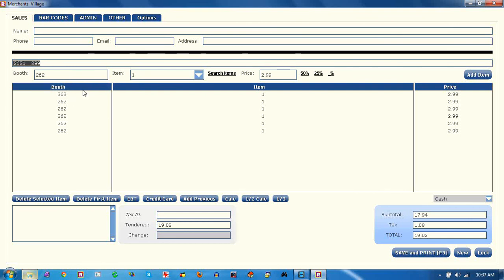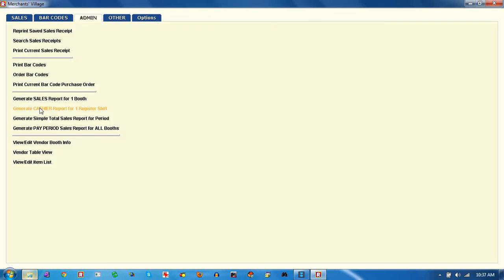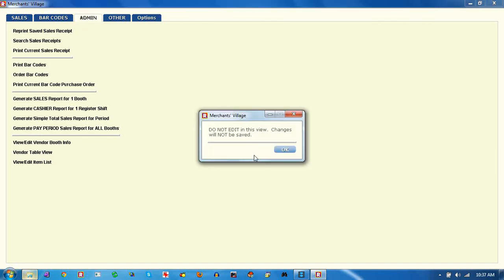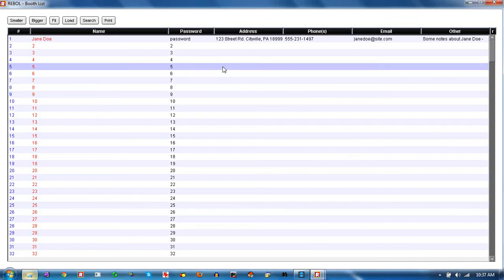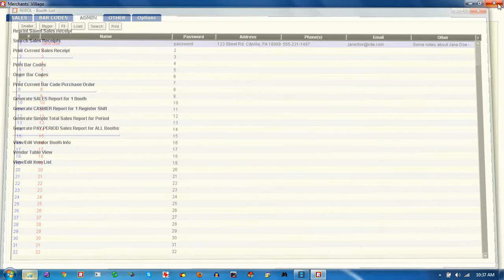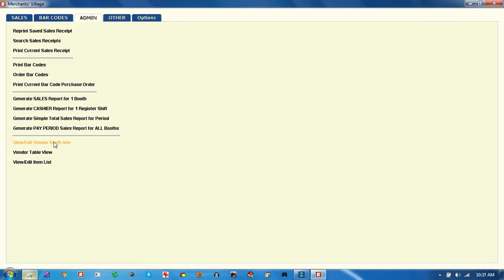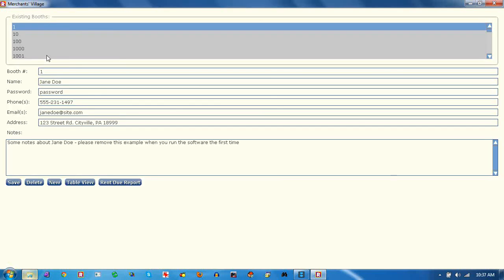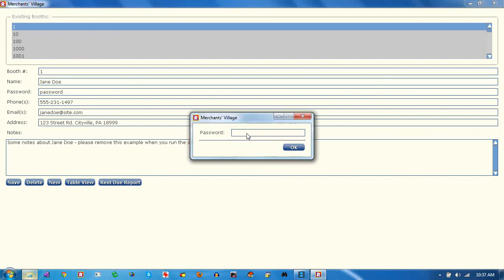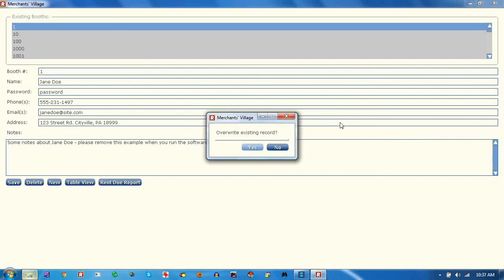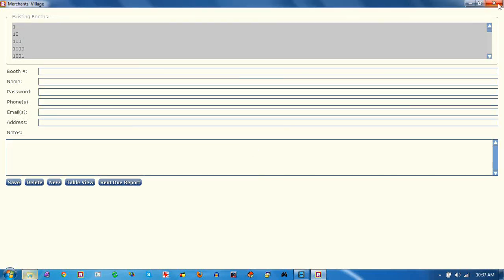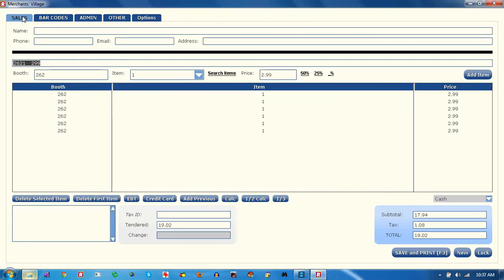By default, the system has a couple thousand booth numbers set up without any real information. In the admin panel, you can look at these vendors — they're called vendors, but they can be individuals or anybody who wants to sell something with you. You can edit that info in a little table, typing in their contact information, notes, address, and email. To save that information, the default admin password is admin — you can change that later.